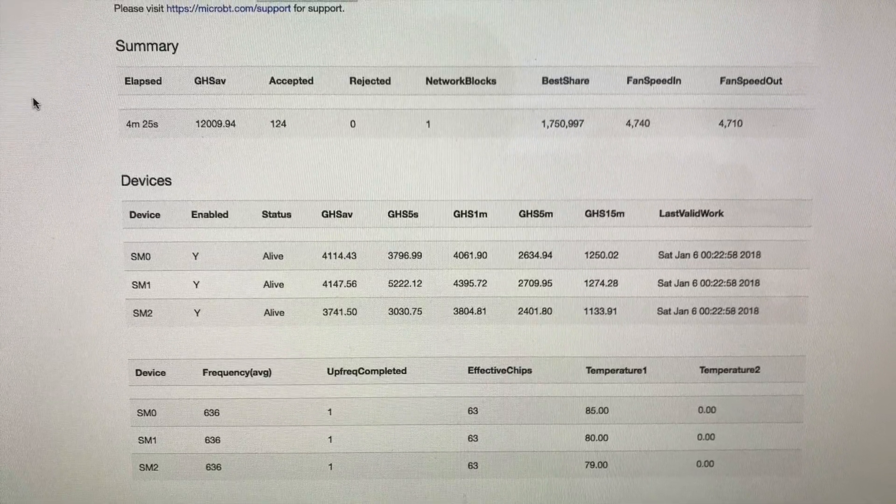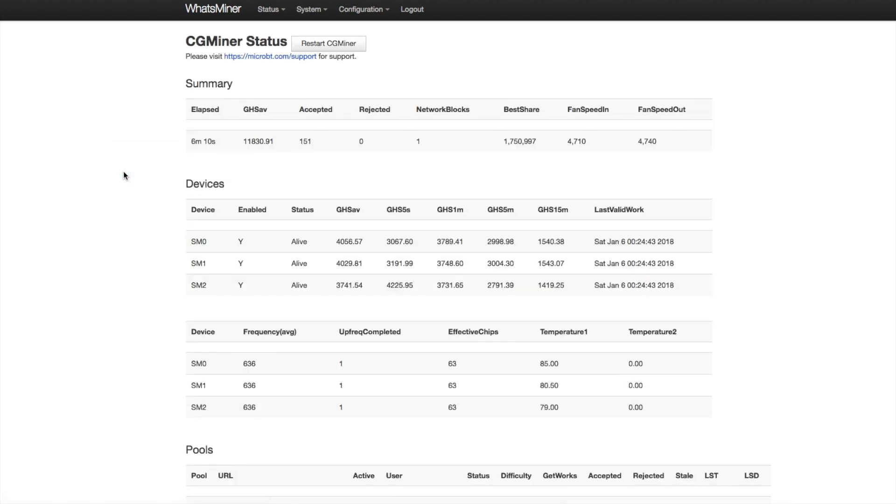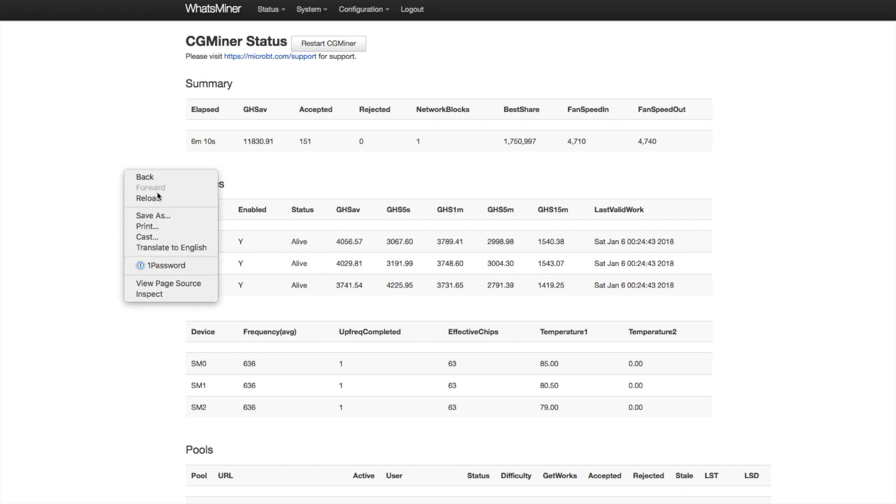I had a lot of requests since my last video to show the full hashing rate. And here you have it after this many minutes. You have 11.8. It started off a little above 12.